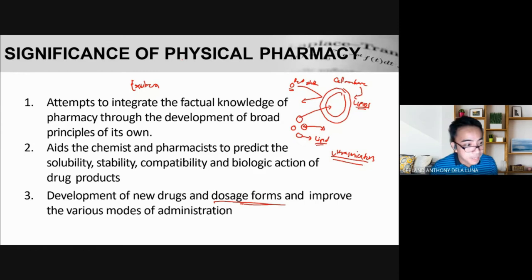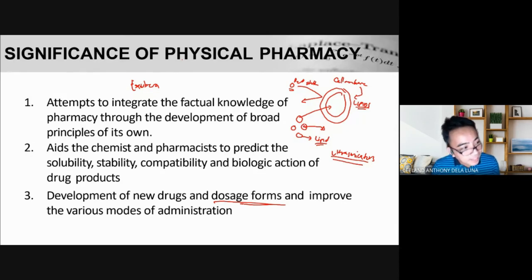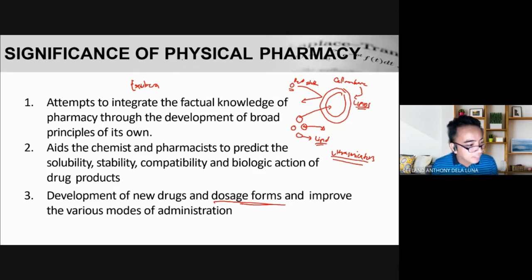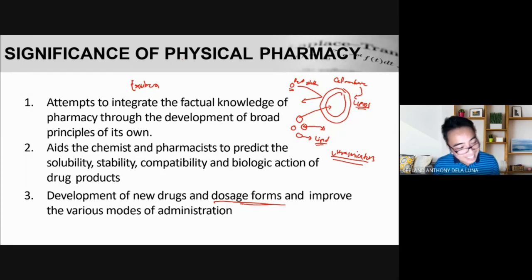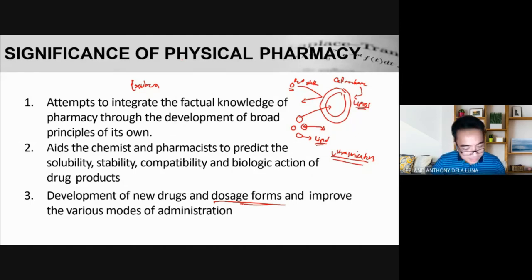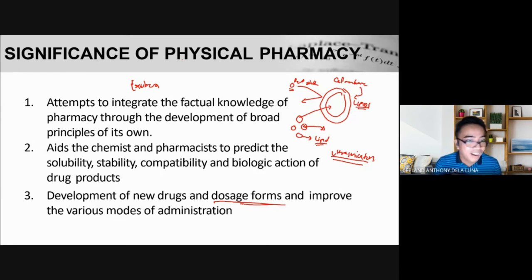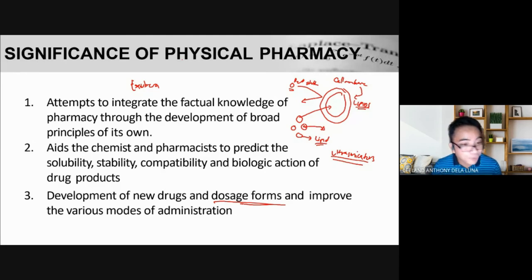Insulin cannot be given as oral tablets because it is a protein hormone, and our GI tract contains proteases — enzymes that digest proteins. If swallowed, the insulin would be destroyed. That's why it can only be administered parenterally, requiring skin penetration. Daily injections are stressful even for those accustomed to it, which is why researchers are searching for ways to administer insulin without breaking the skin.